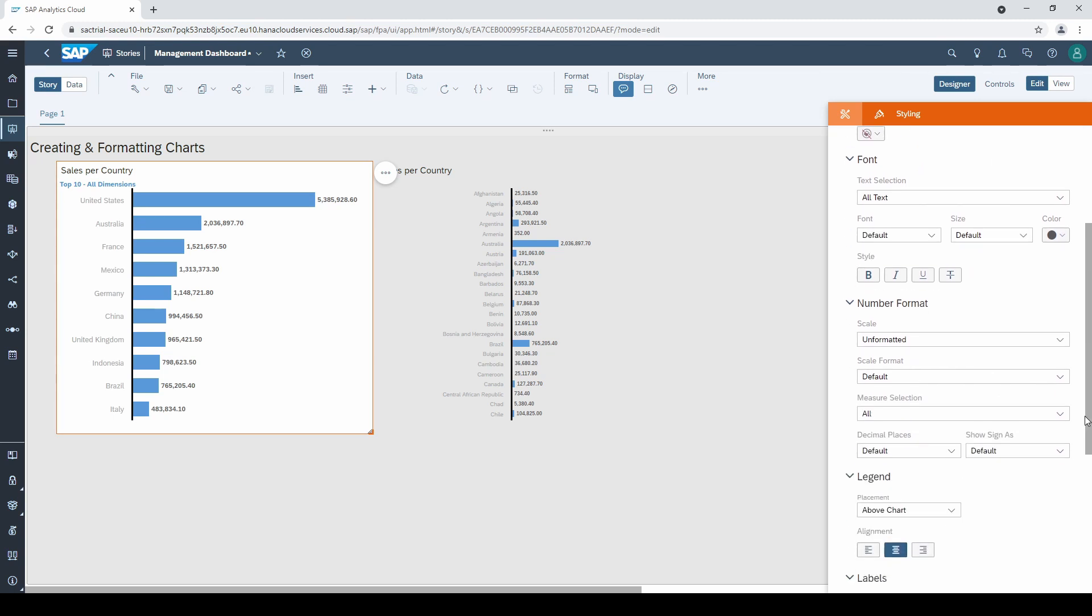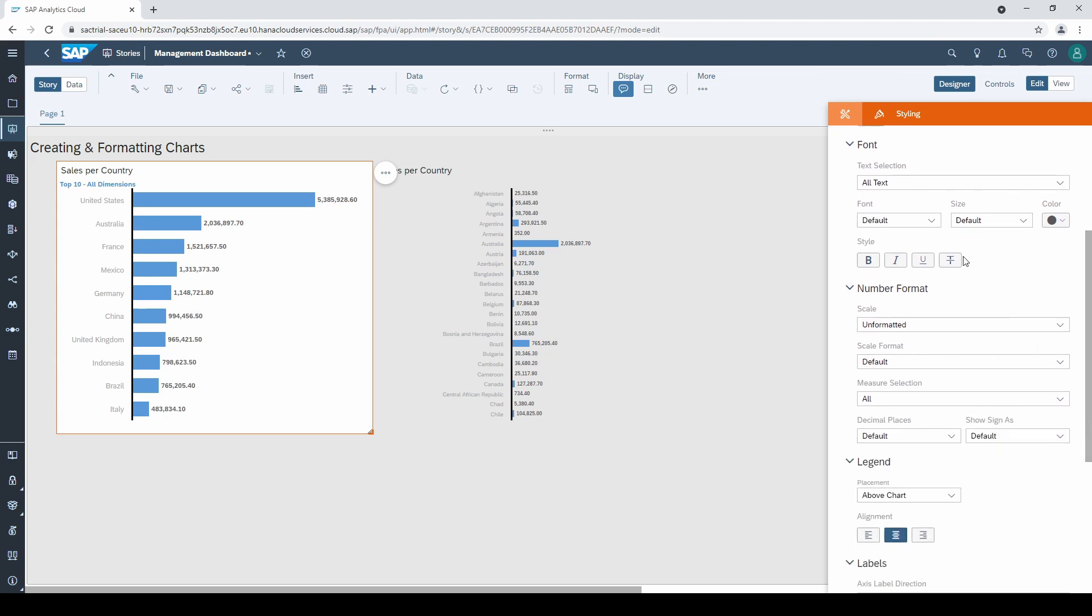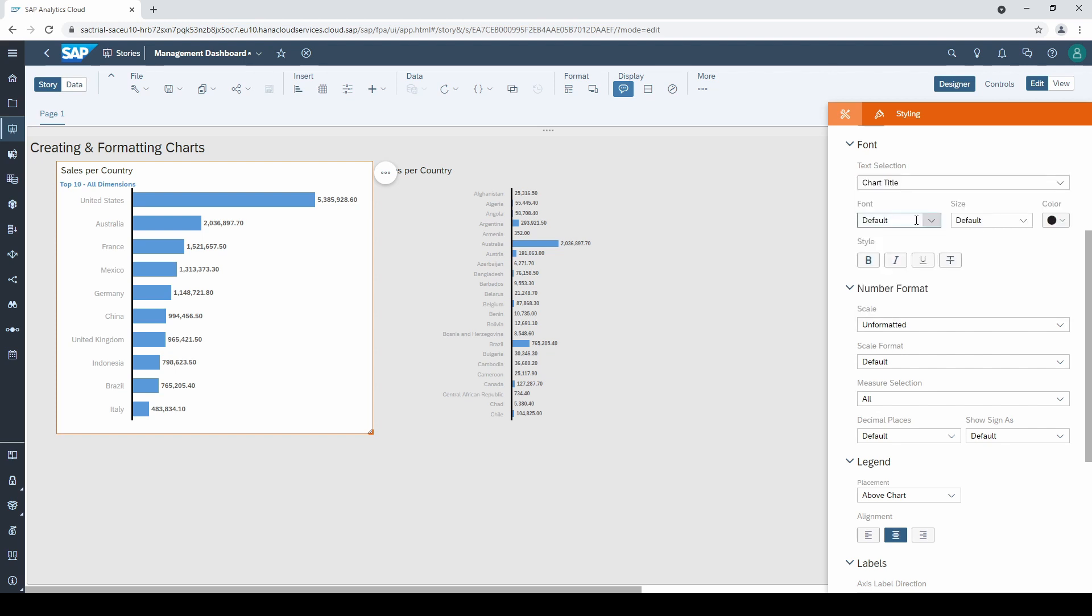Another thing I like to adjust is the chart title. I change the style to bold.